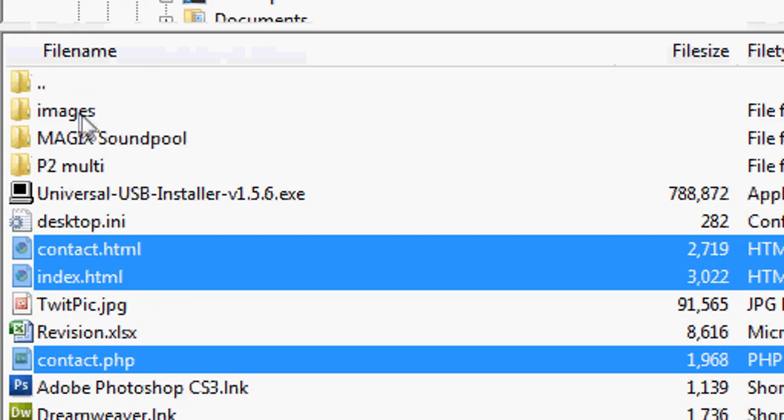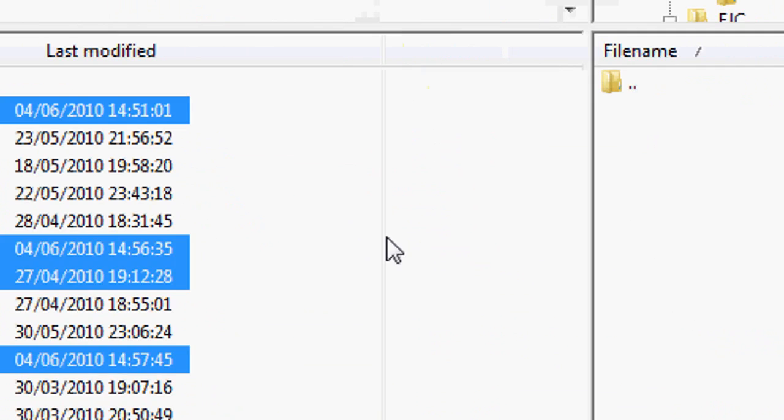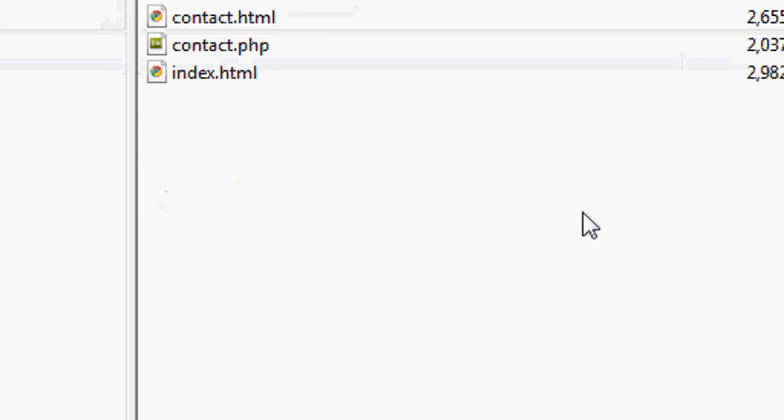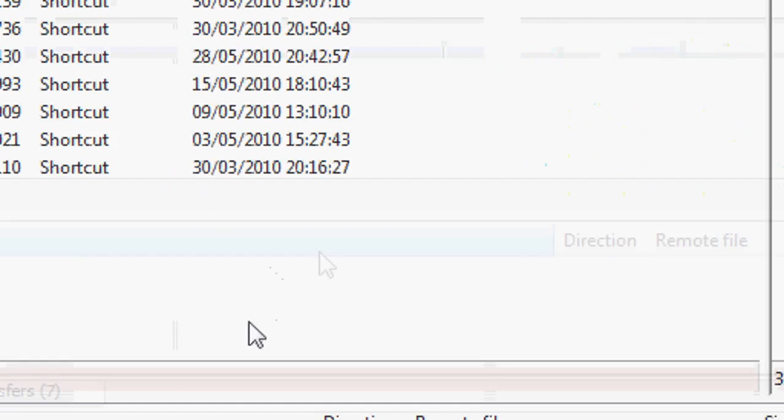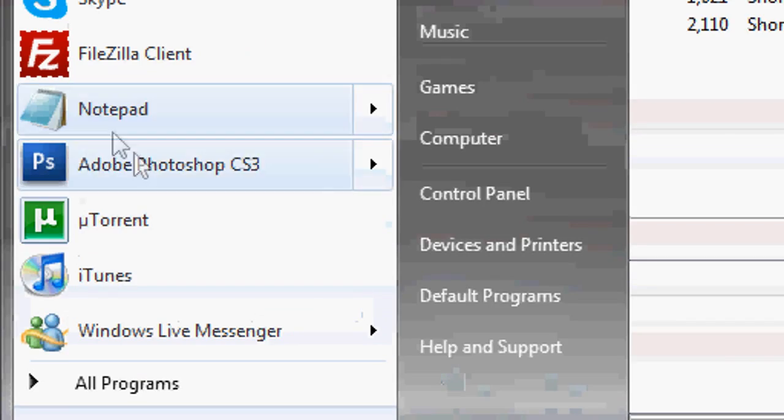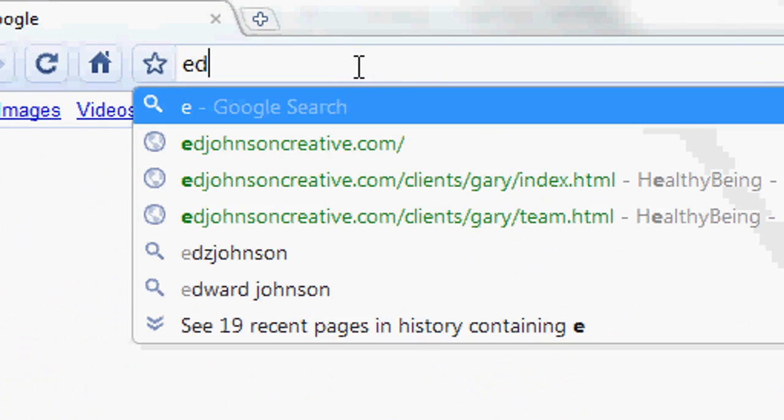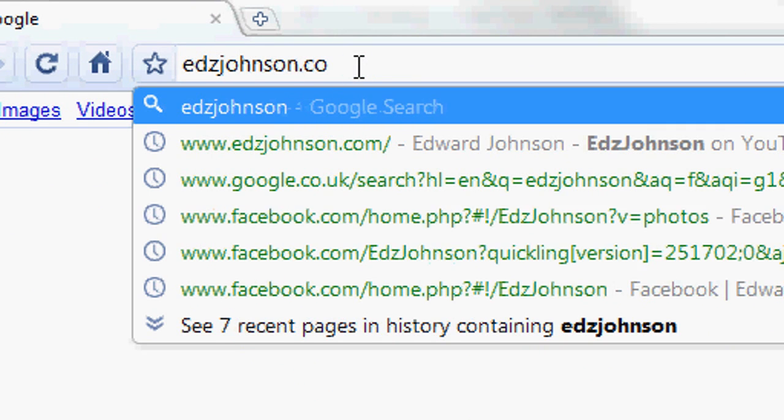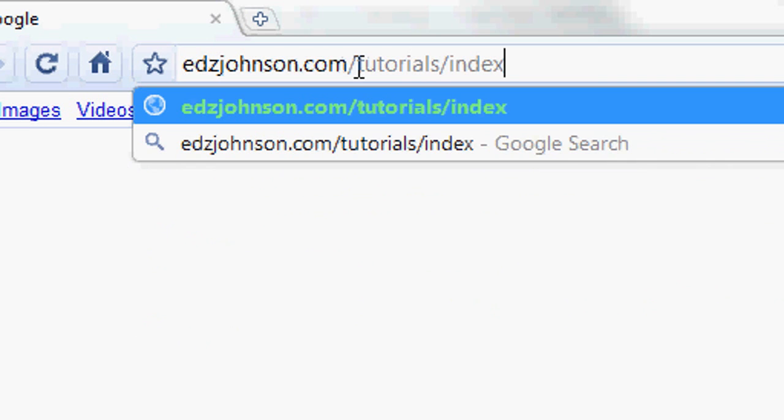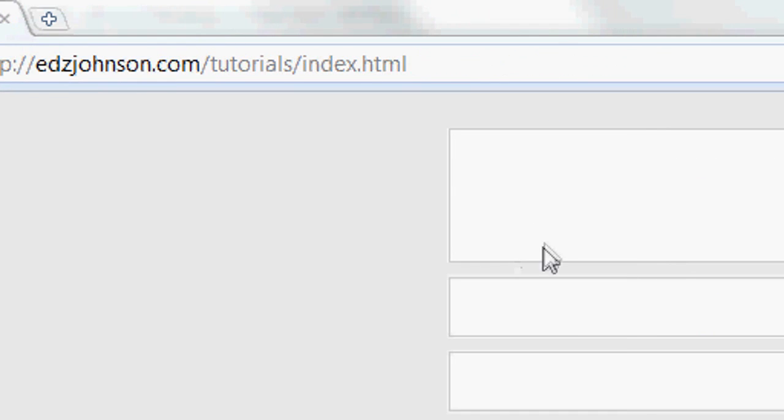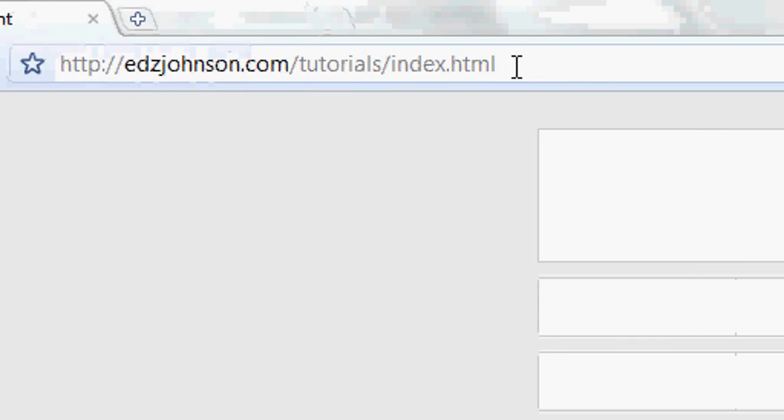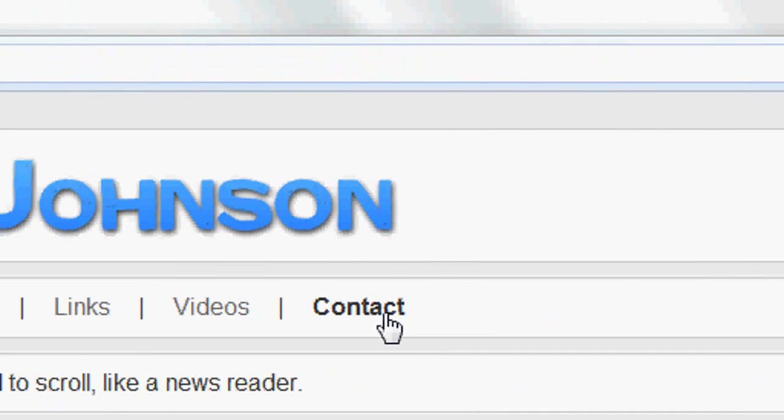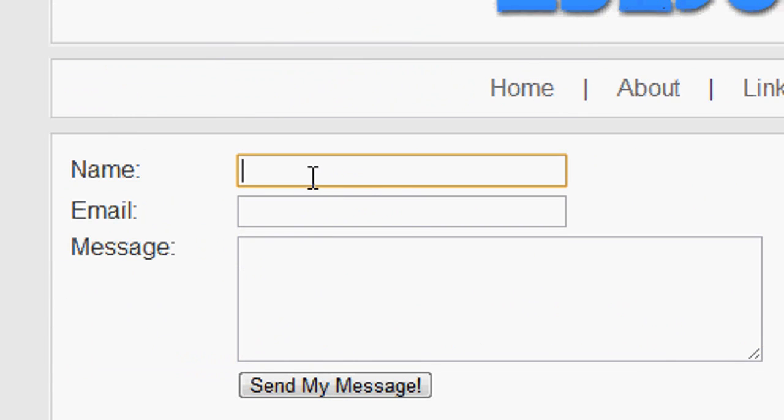We are now going to upload it onto the internet because unfortunately PHP is not supported on a computer. We're going to upload all the files for the website through an FTP onto my website. PHP does not run on a computer unless you've got PHP installed. I'm simply running it off through the internet, through a host. I'm going to open up Google Chrome and give you a demonstration now of the website. So eddsjohnson.com forward slash tutorials forward slash index dot html. As you can see, our website is now being displayed.